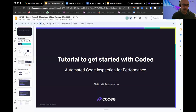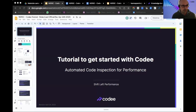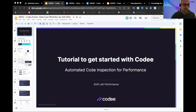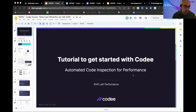So essentially this is what we have prepared for today. I will try to go straight to the point. My understanding is that many of you will probably be seeing Kodi in action for the first time. So we want to tell you what the main features are and how to use them. Kodi essentially provides a tool that makes automatic code inspection, specializing in performance.